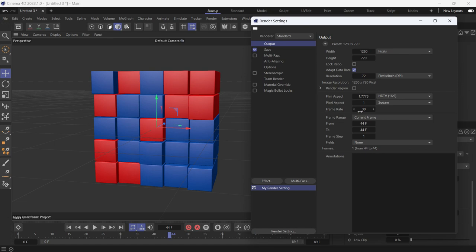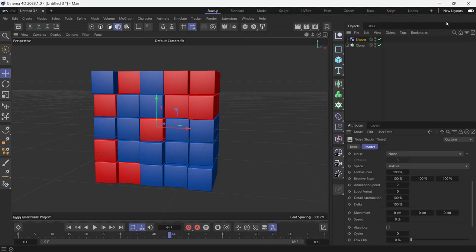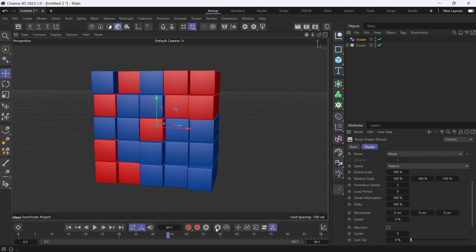Our animation is 90 frames. That means three seconds have passed in 90 frames. So we change the loop period to 3 and enter.